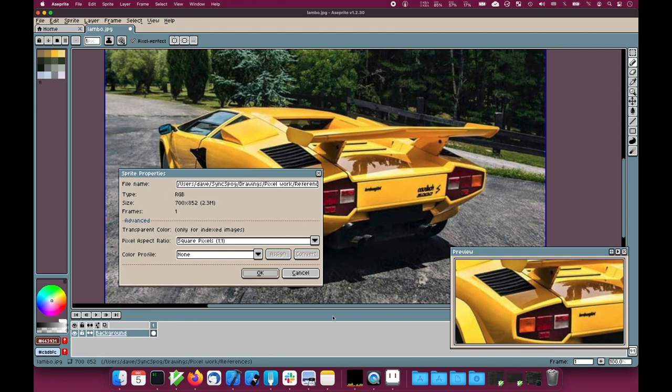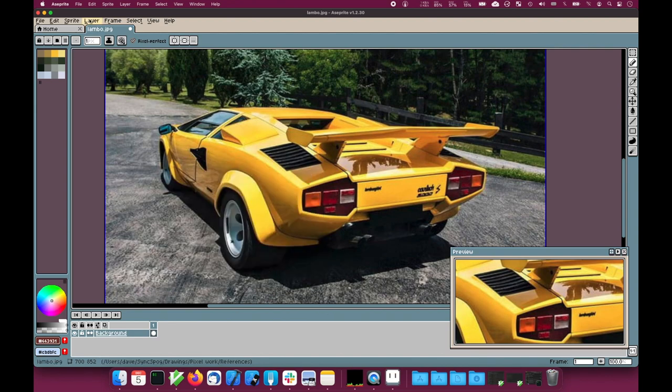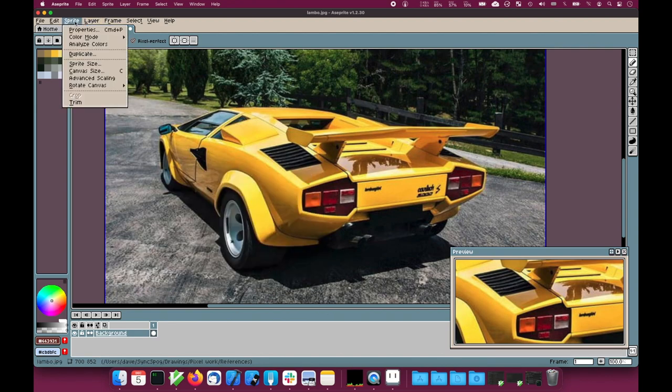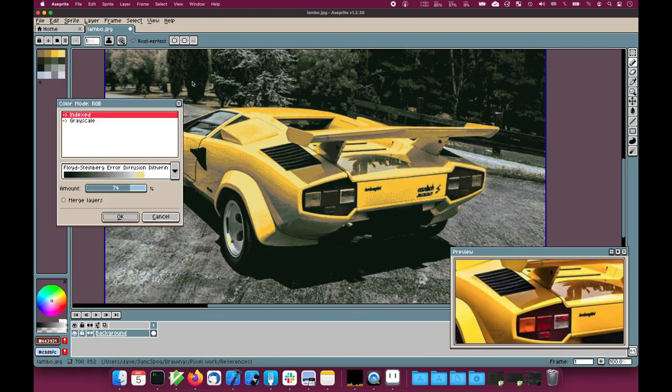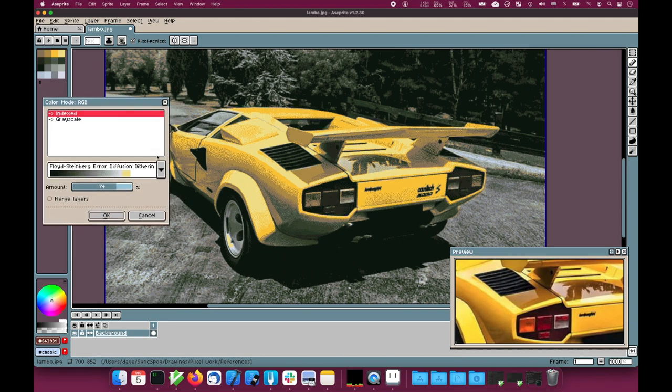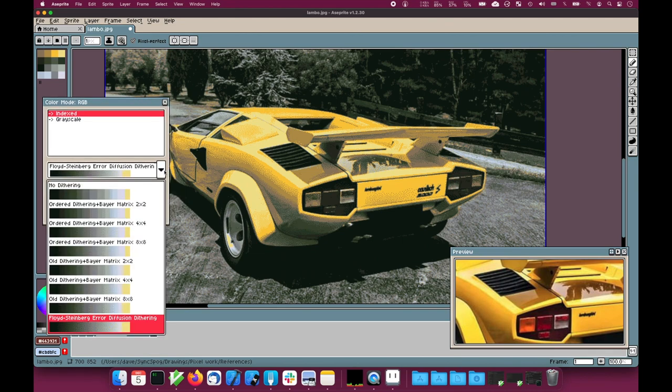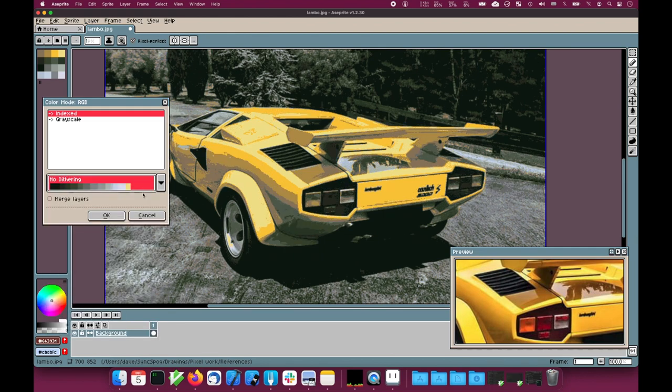Then I can use color mode, more options, and I can choose the dither technique that I want to use to reduce it. If I choose no dither, I get a very obviously banded image here.